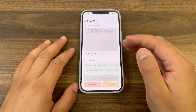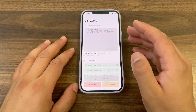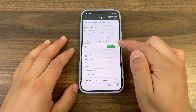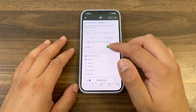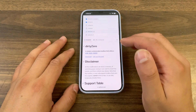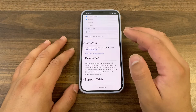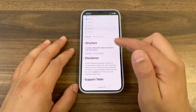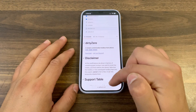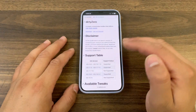Now I'm going to show you how to download and install this tool. Open Safari and go to jailbreak.party — Dirt Zero on GitHub — and you will find the tool. Dirt Zero is a simple customization toolbox that utilizes the latest CVE.